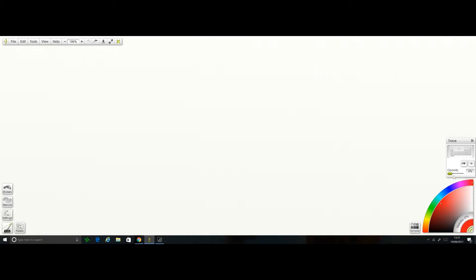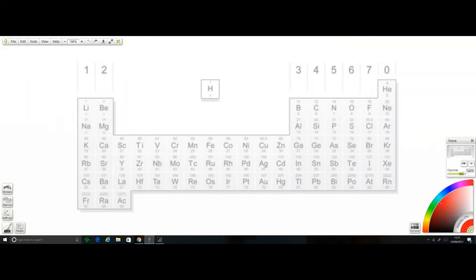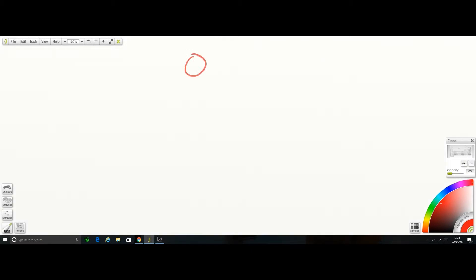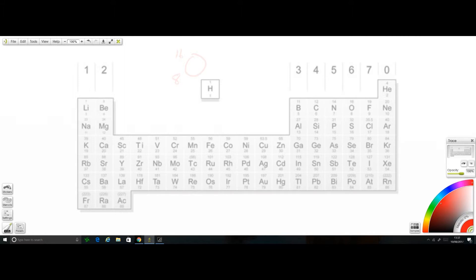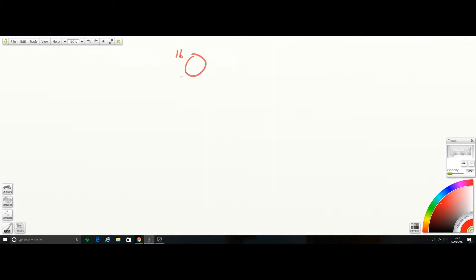I'm going to pause the video when I give you an example so you can have a go. Oxygen has a mass number of 16 and atomic number of 8. Looking at its position: it's in group 6 and period 2. So group 6, period 2 — pause the video and have a go.